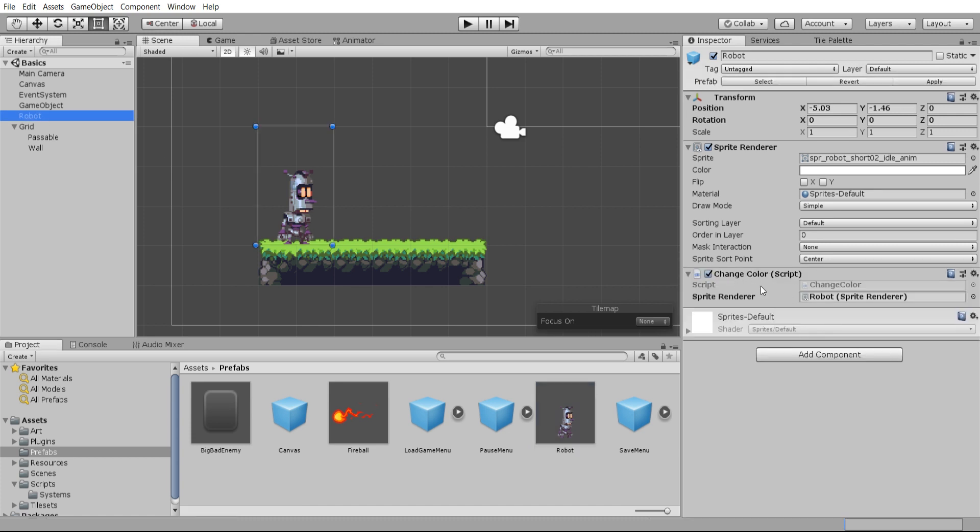So if we want the script and this sprite renderer to exist on the prefab, basically where whenever we copy this robot to the scene, we can just go ahead and hit apply up here.